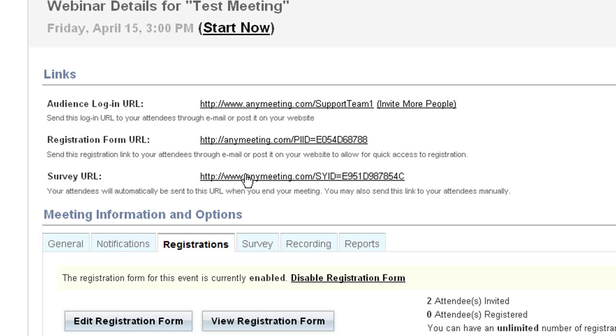Keep in mind that if you're using a registration form, you definitely want to give people that unique registration form URL, and not the webinar URL, or audience login URL as it says here. You can put these URLs in your own emails, or even host them on your own web page.